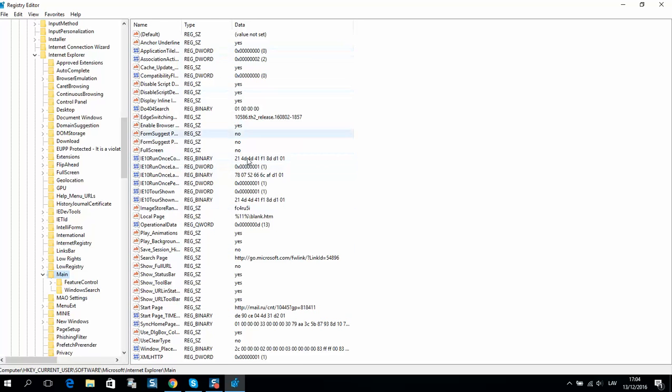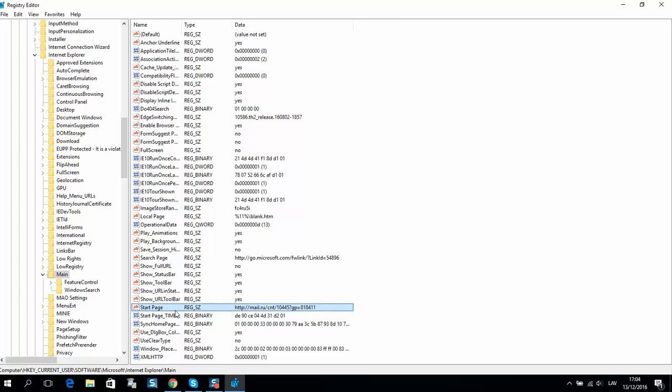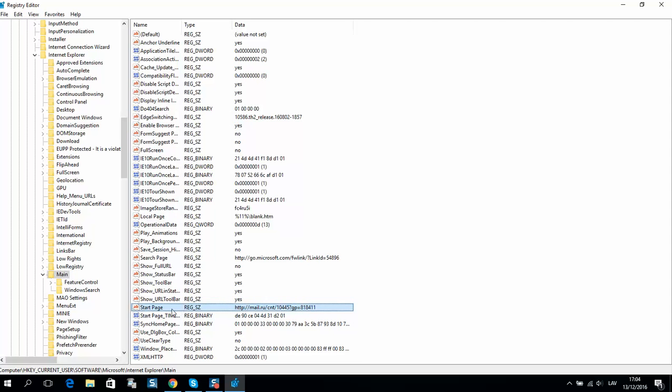So what you need to do is search start page. Here it is. And you can see it's a link to mail.ru. So it's not my link. You should delete it. It contains viruses.